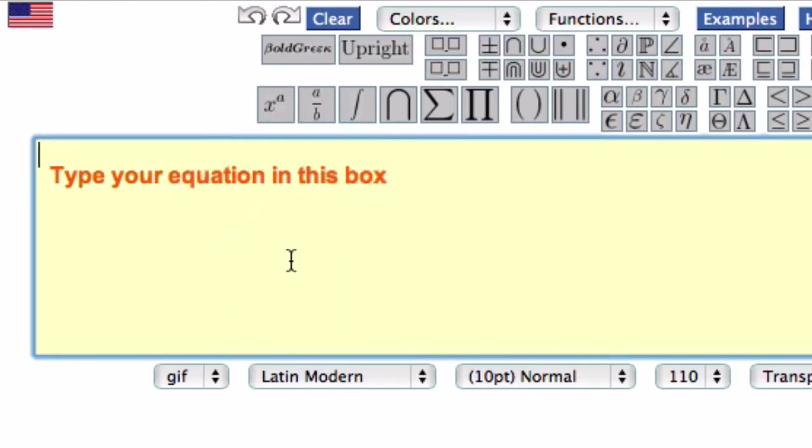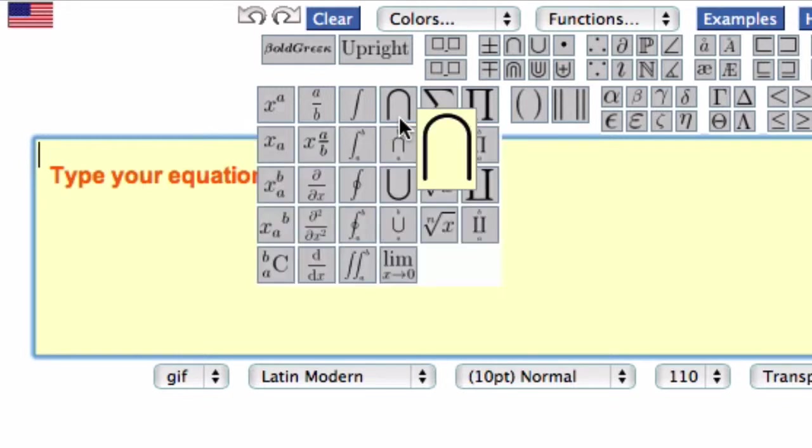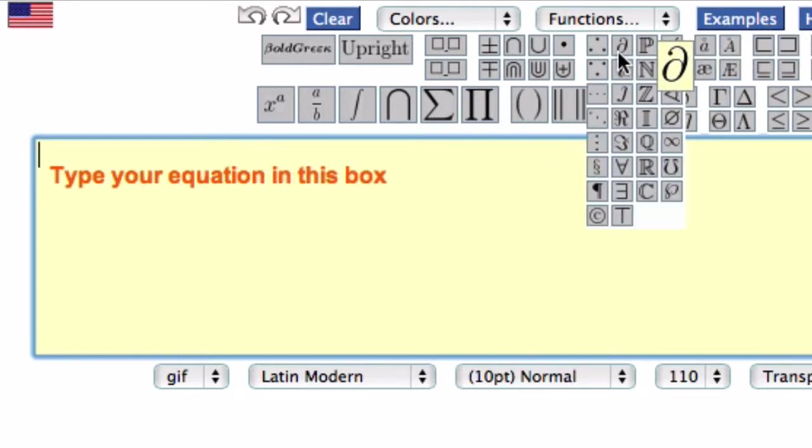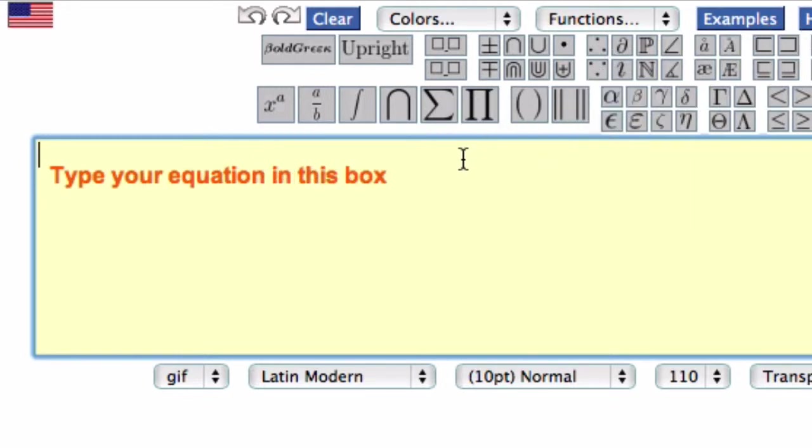You don't have to know the code. It'll prompt it for you when you select the different operations and symbols up here. What's really nice about this program is as you enter in the code in this box, you'll see it displayed down here.